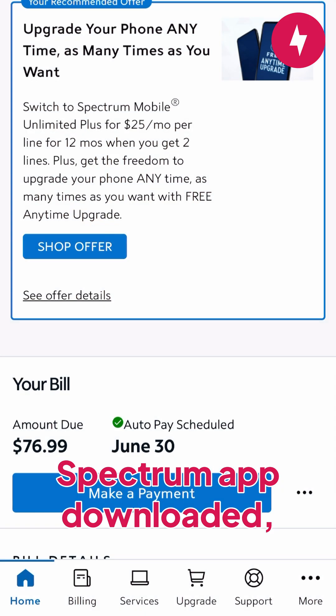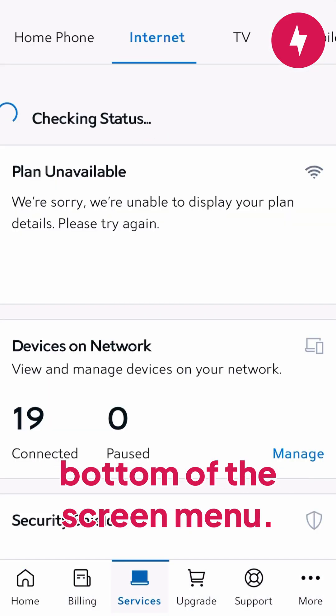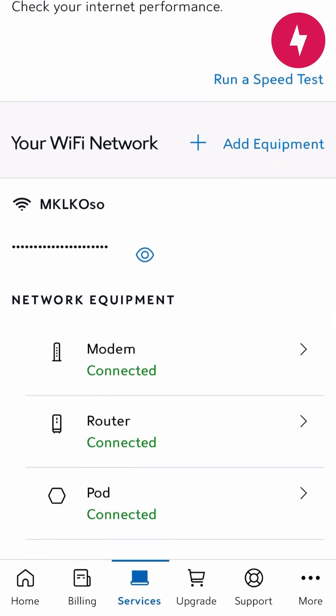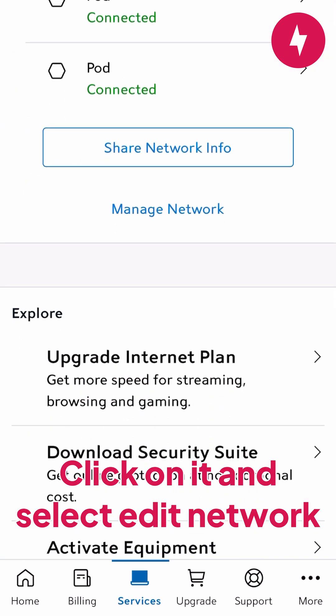If you already have the Spectrum app downloaded, then open up the app, hit the Services tab from the bottom of the screen menu. Here, you'll see your network. Click on it and select Edit Network.